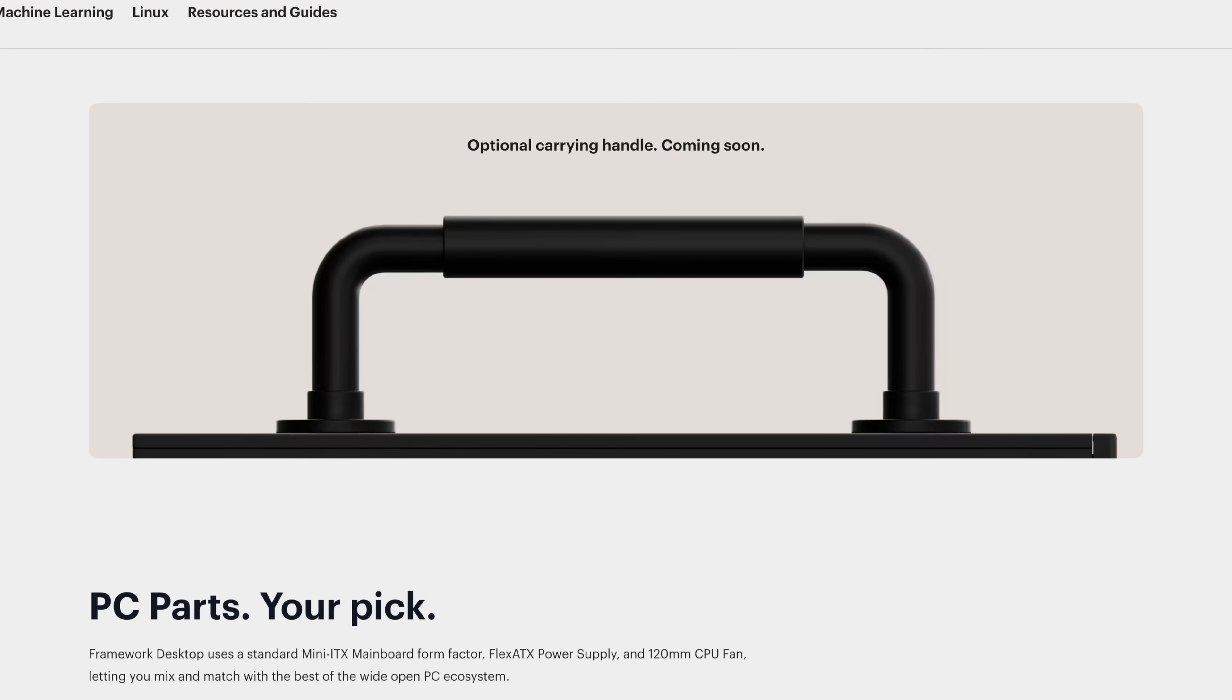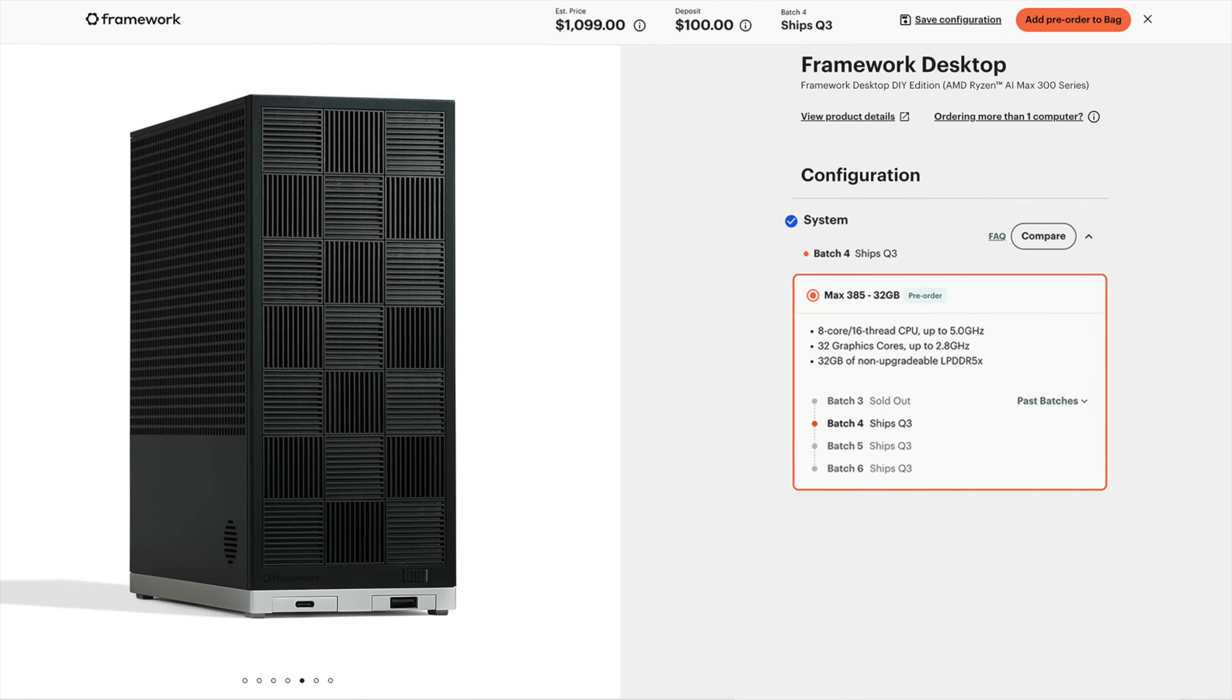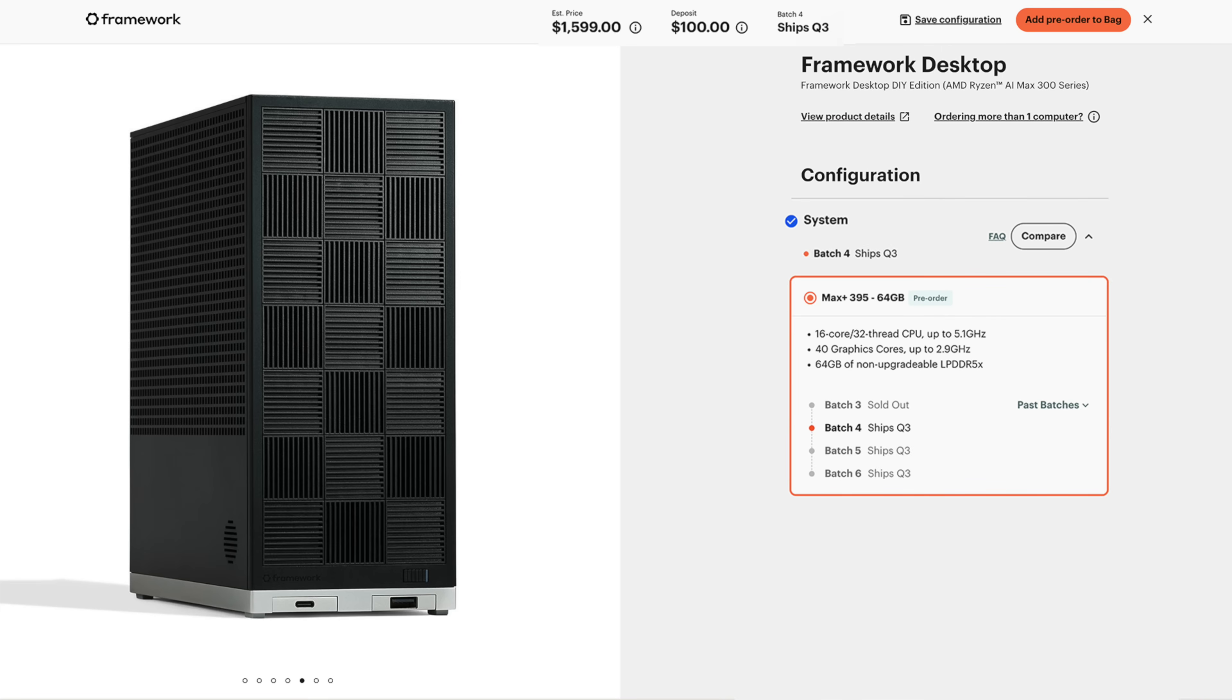When getting down to the base price, the Max 385 version with 32 gigabytes of RAM is $1,099. Now this is just for the base. Once you start configuring the system, this will raise. The Max Plus 395 with 64 gigabytes of RAM is $1,599.